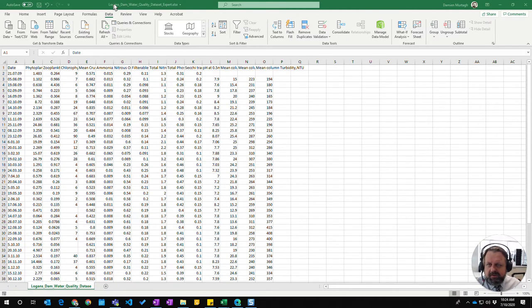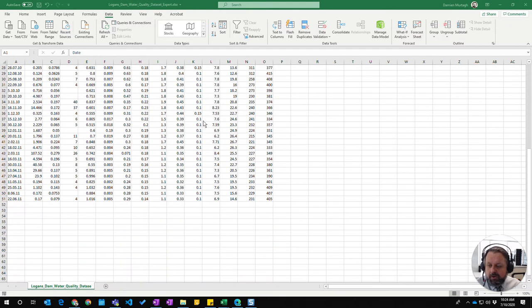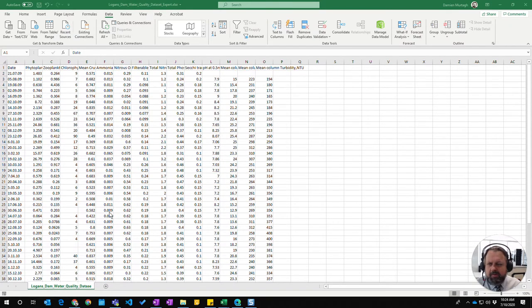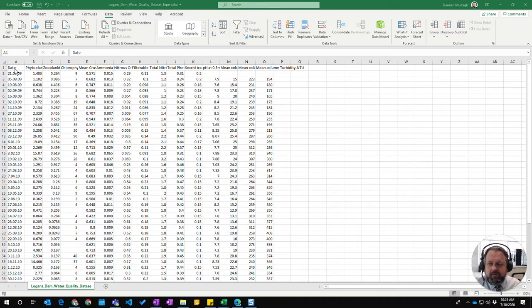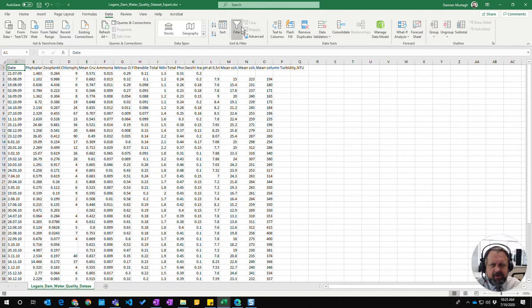Here we have the Logan Dam water quality dataset from the CSIRO with 51 results, but I don't necessarily want to see all these results. I'm going to click up here and go into the Data ribbon where you have your Sort and Filter options.